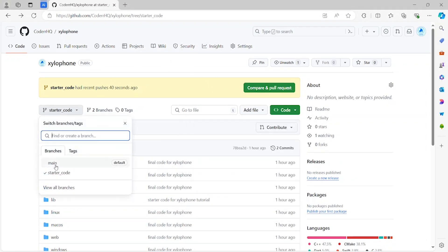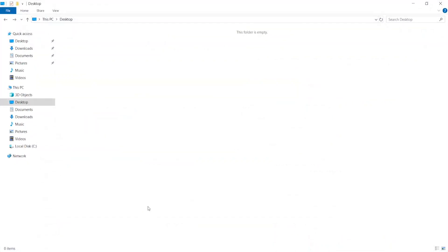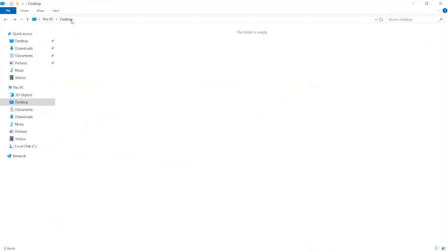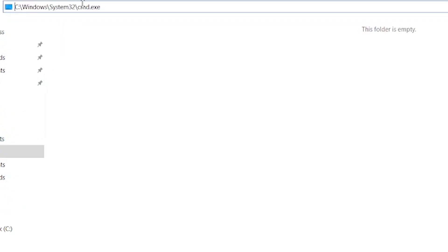Also notice that we have two branches here, and we want to clone the starter code branch. First, open an Explorer window, inside the address bar, type cmd and hit Enter.